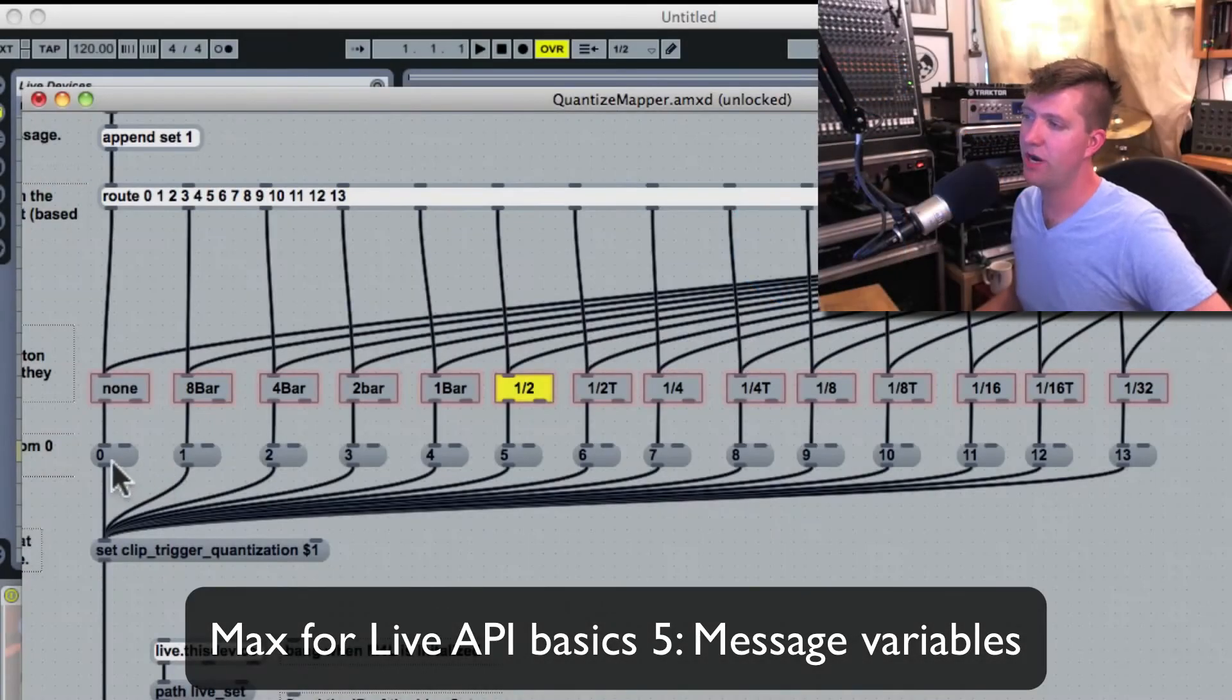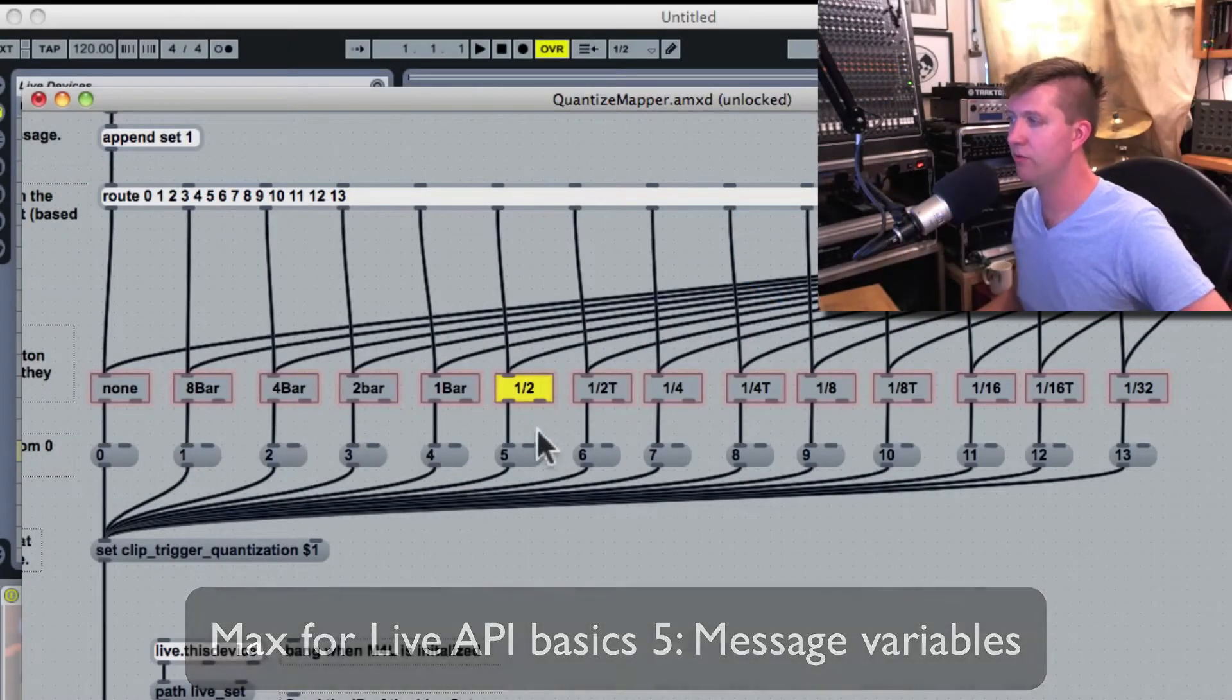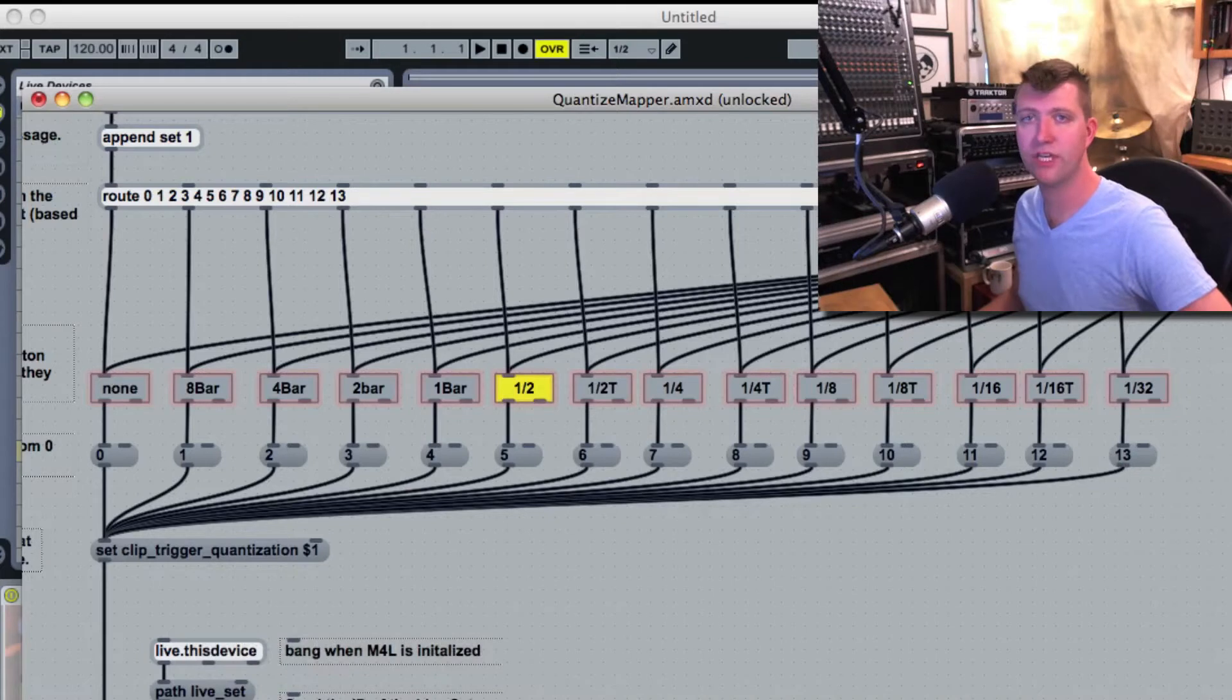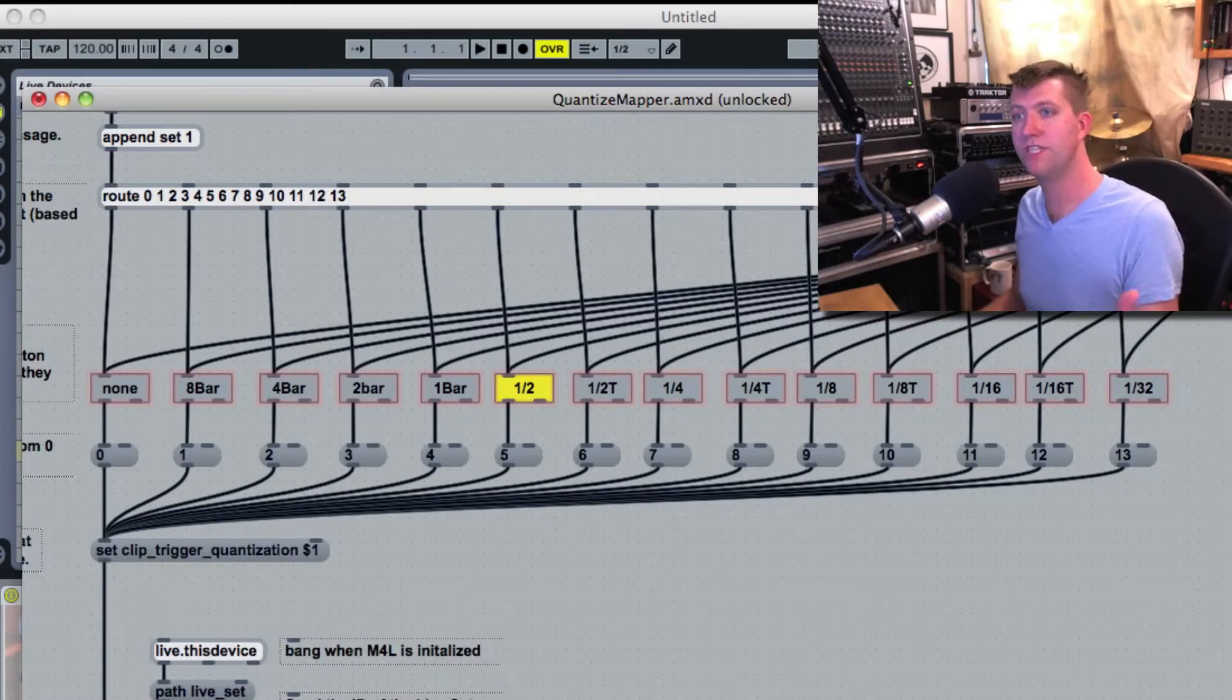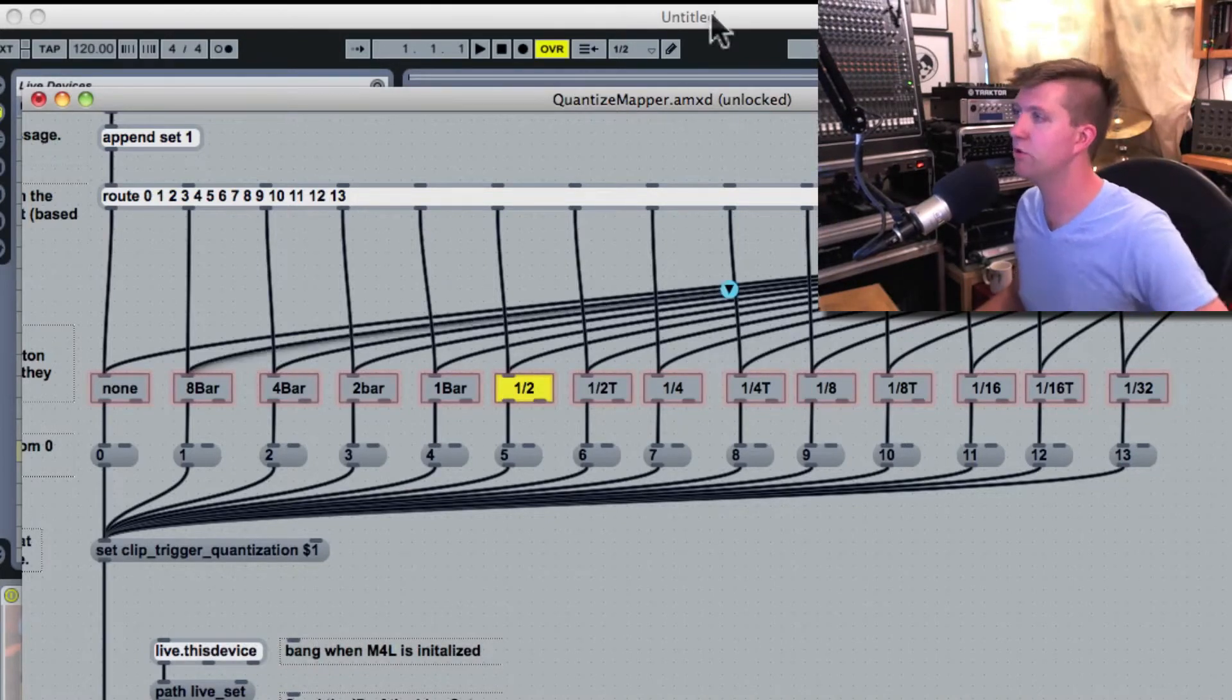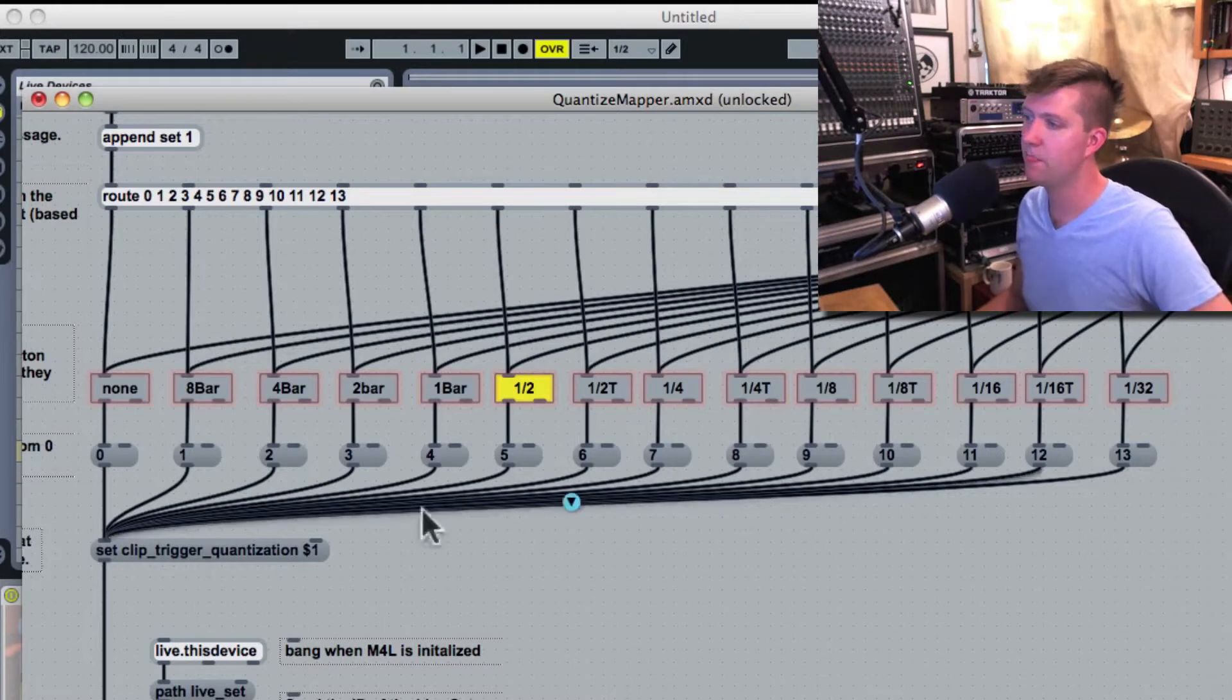I have a series of message boxes: 0, 1, 2, 3, 4, 5 to 13. Obviously now you can see that these represent the various settings for the clip trigger quantize.